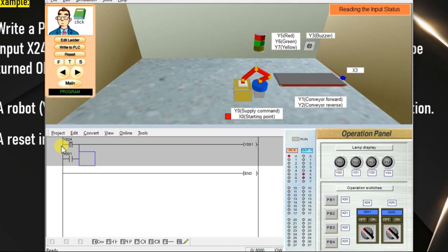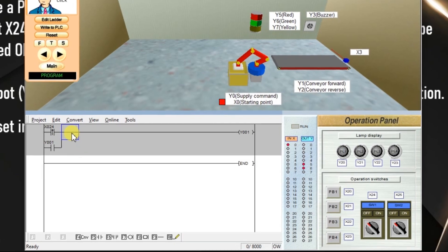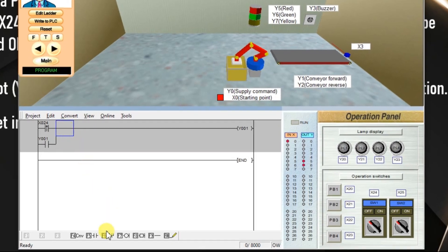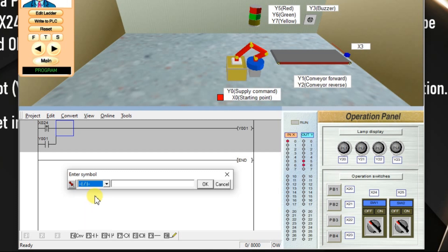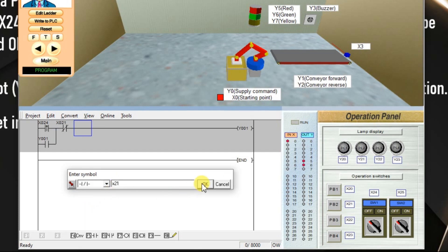Go to the software, insert one NC contact, enter X21. OK.